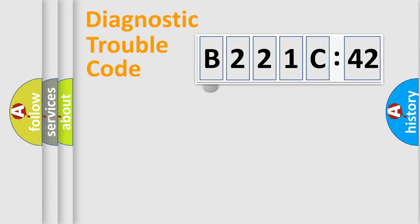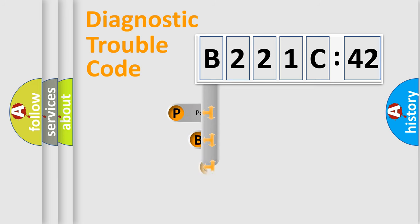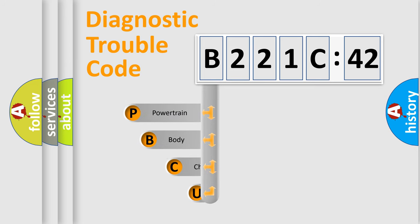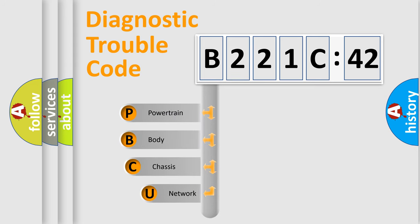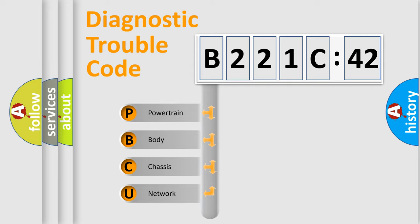First, let's look at the history of diagnostic fault code composition according to the OBD2 protocol, which is unified for all automakers since 2000. We divide the electric system of automobiles into four basic units.